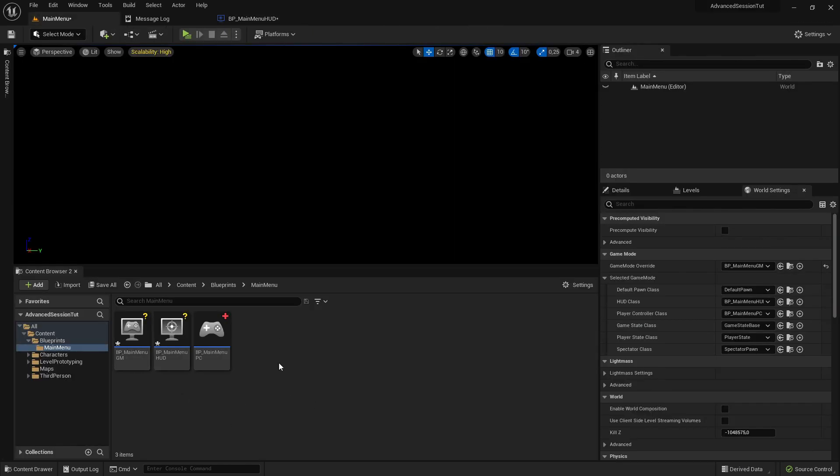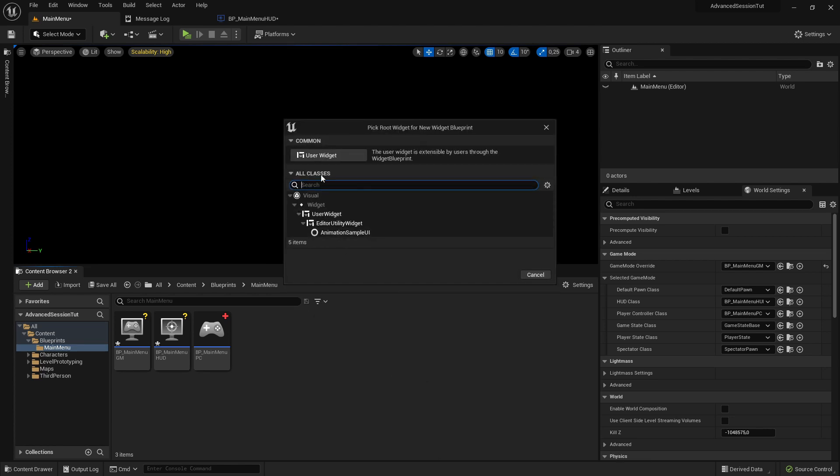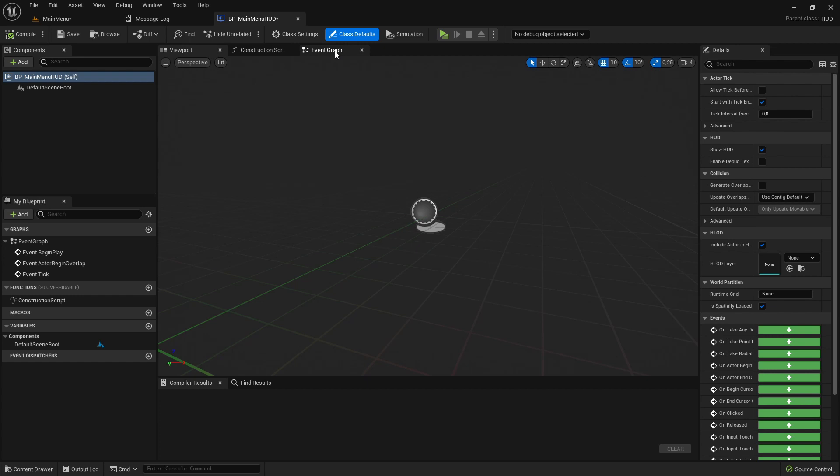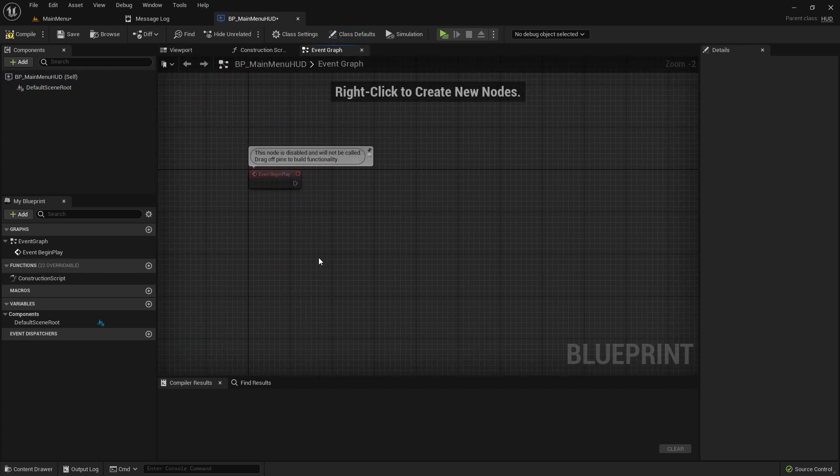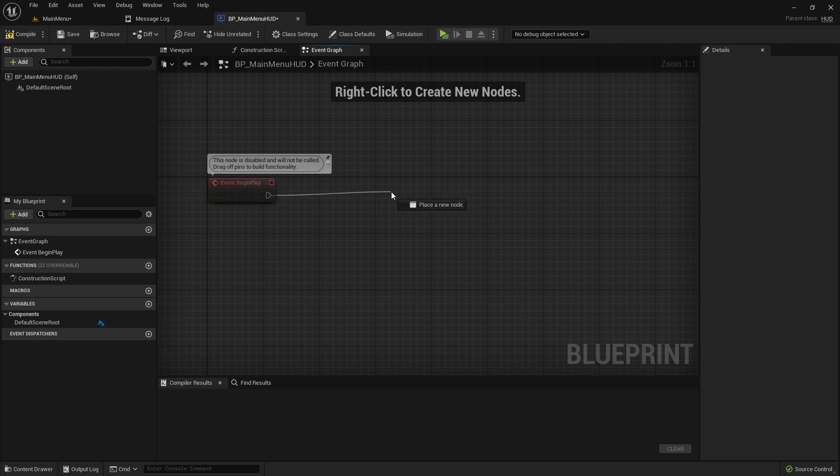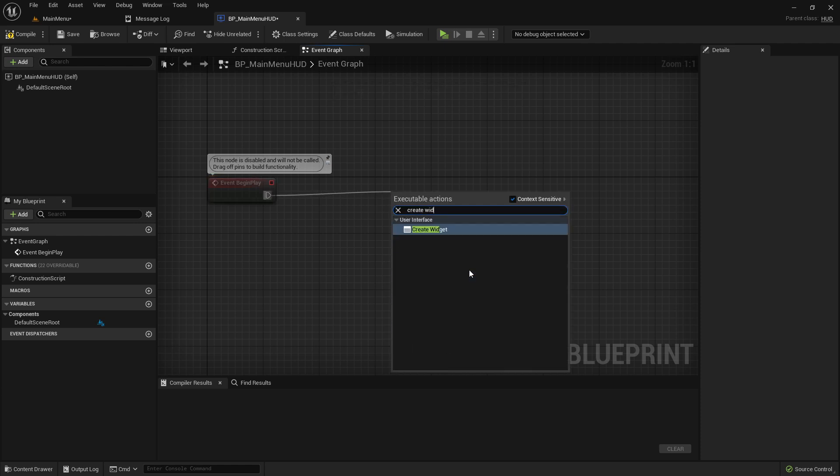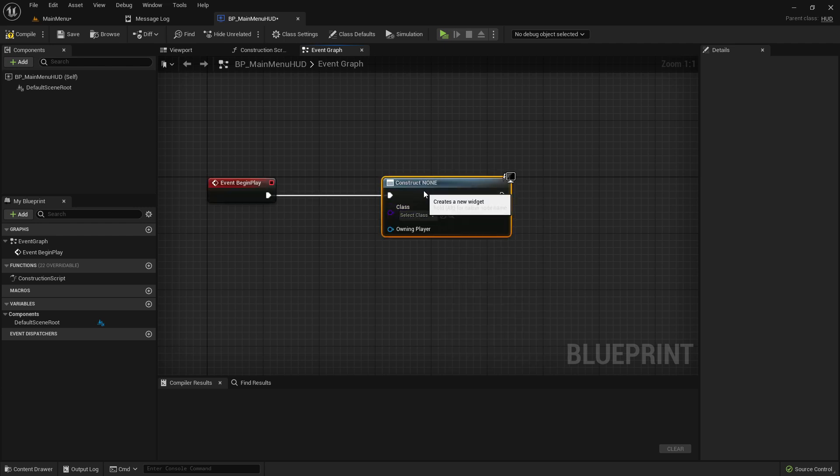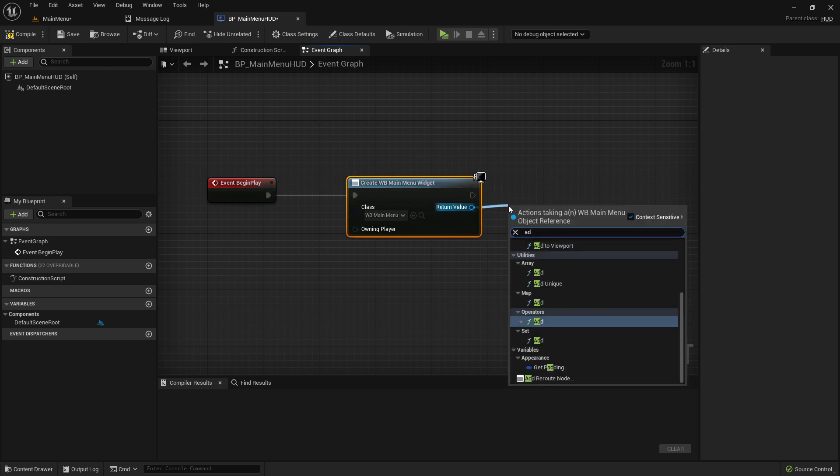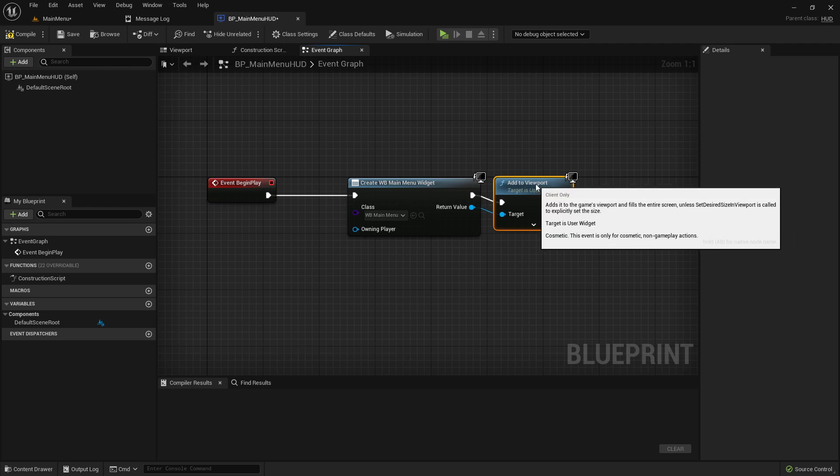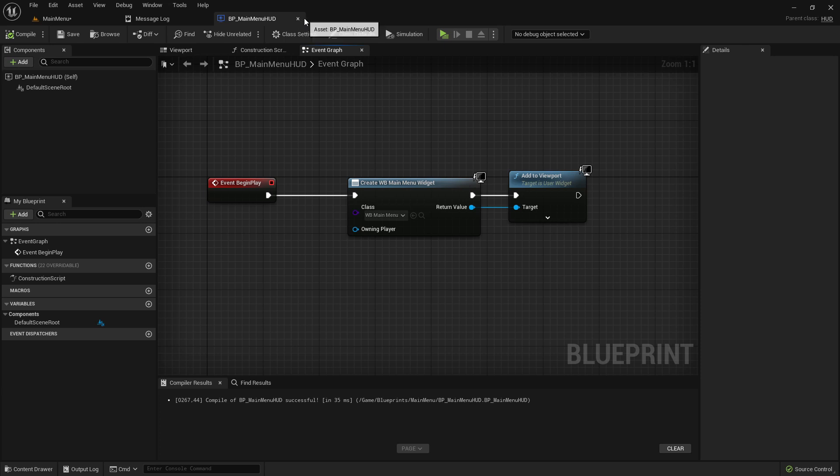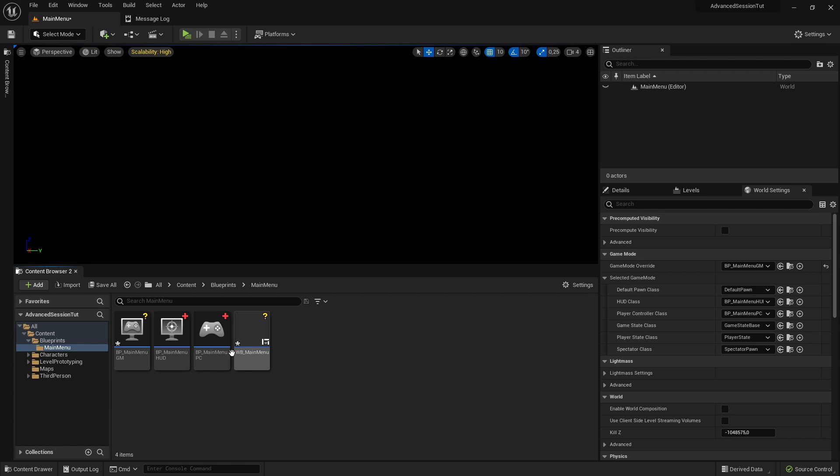Now let's create here a new user interface widget blueprint. Choose user interface and call it WB-MainMenu. Before we're doing stuff in here, I'm going back to the main menu HUD we created. I'm going to the event graph, deleting this and on event begin play create widget. In here we can select now the main menu widget and add this to viewport. Compile and save, close this main menu HUD.